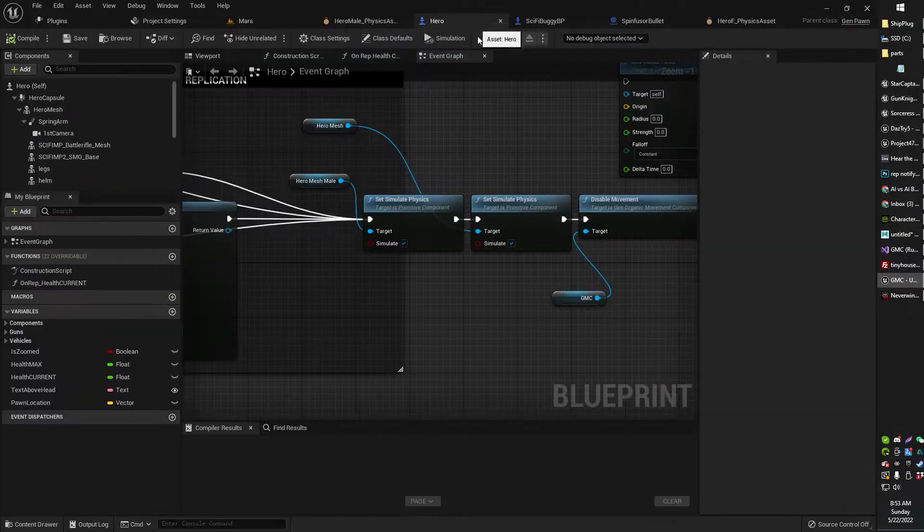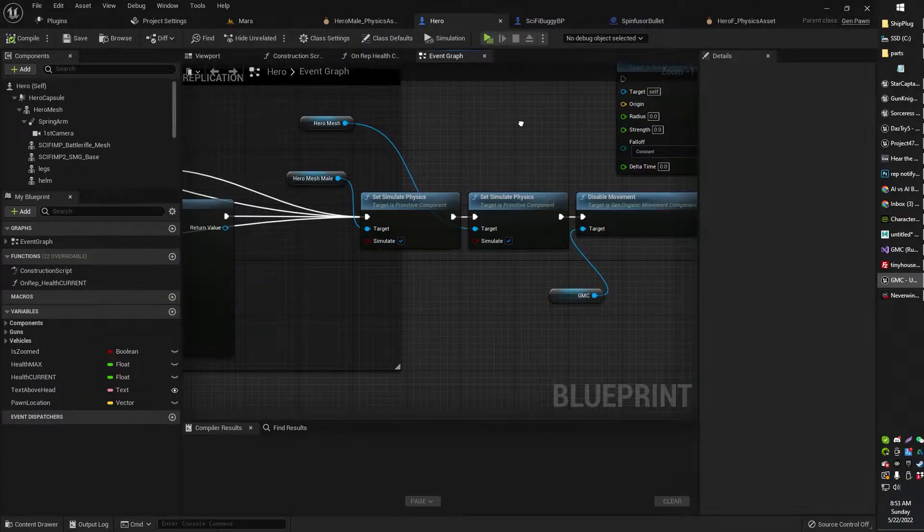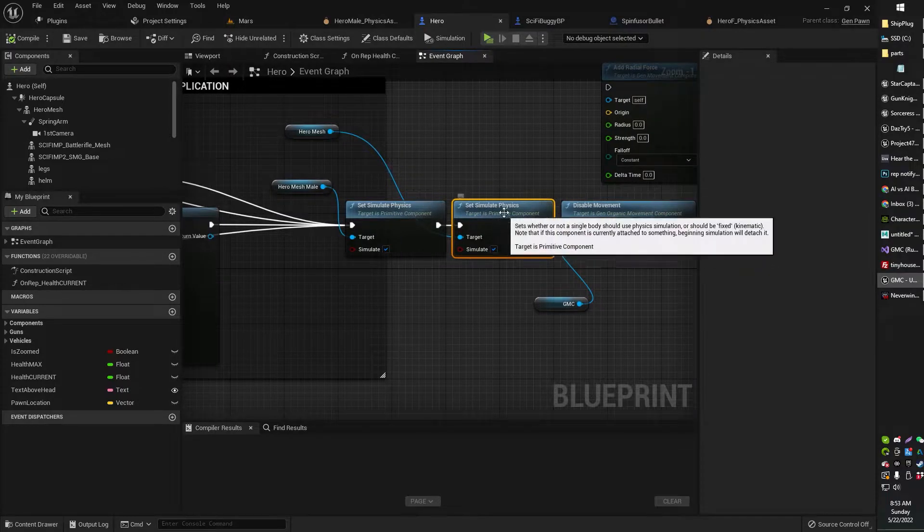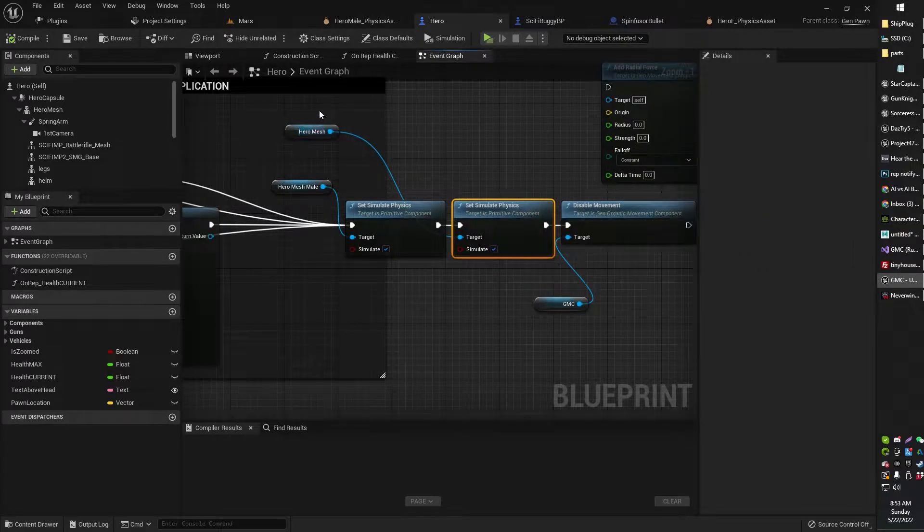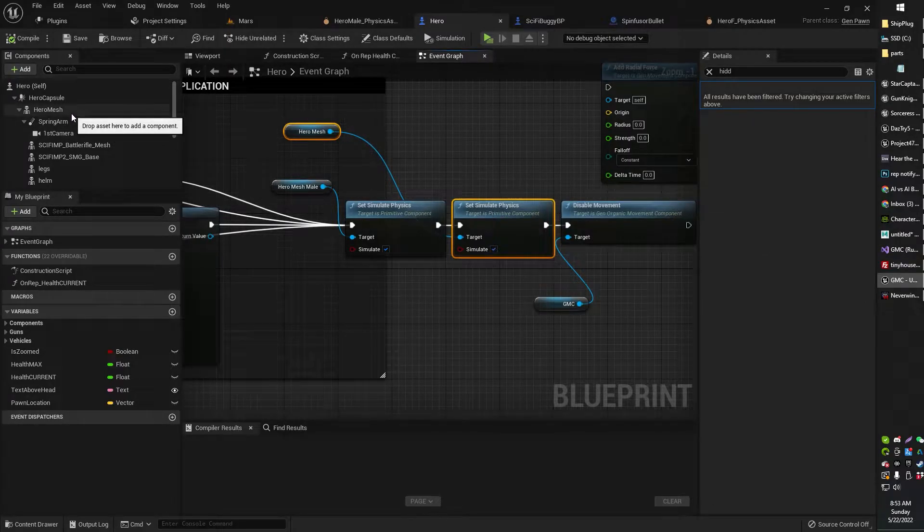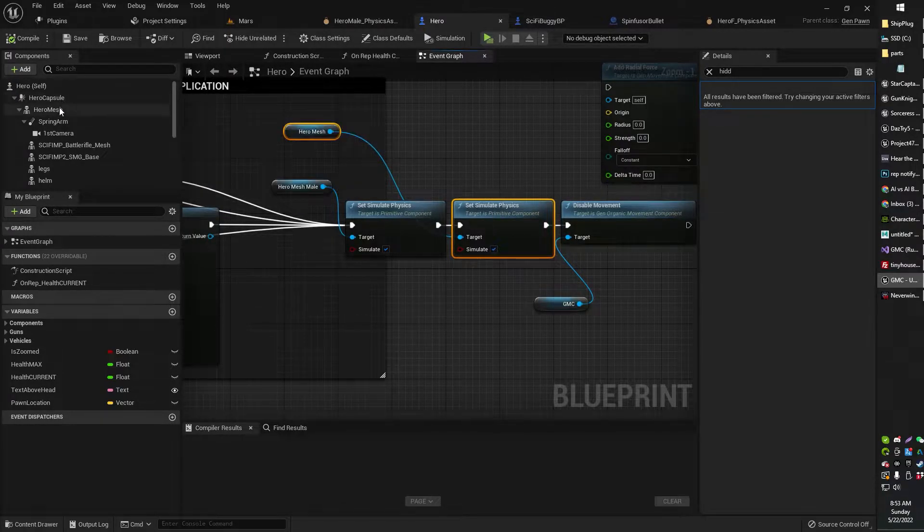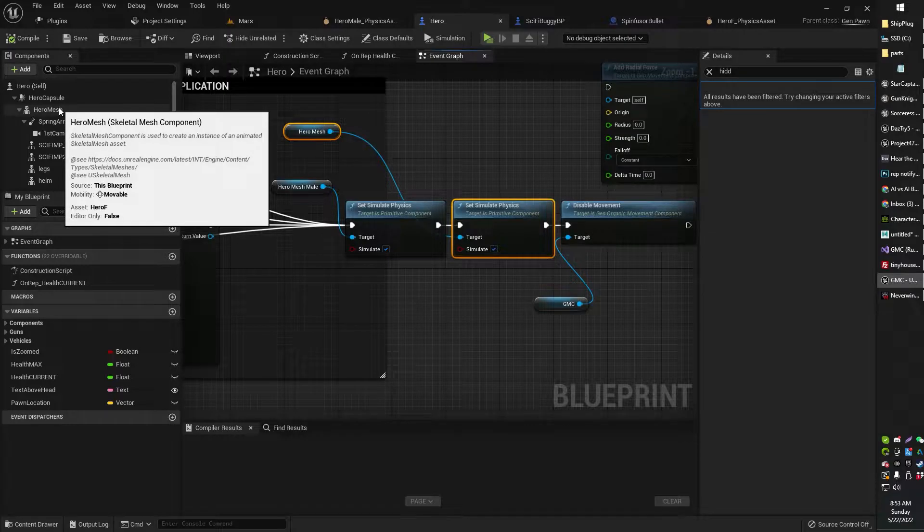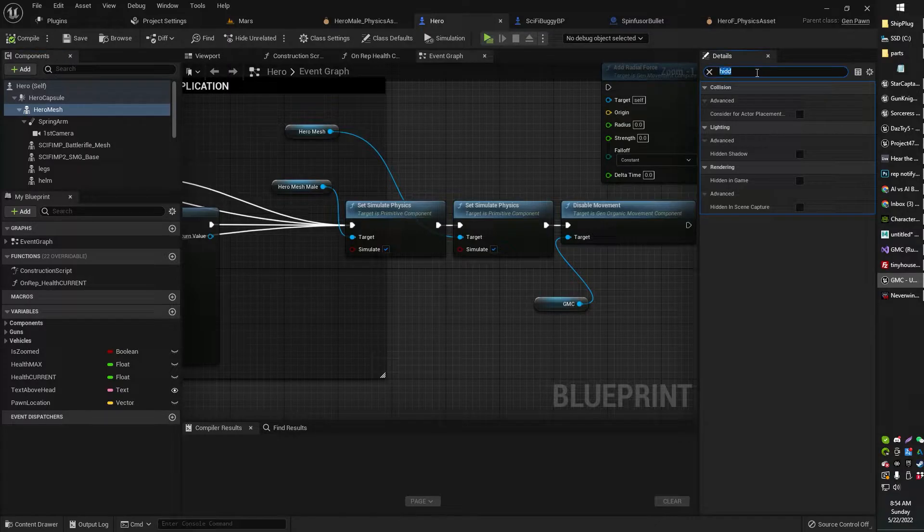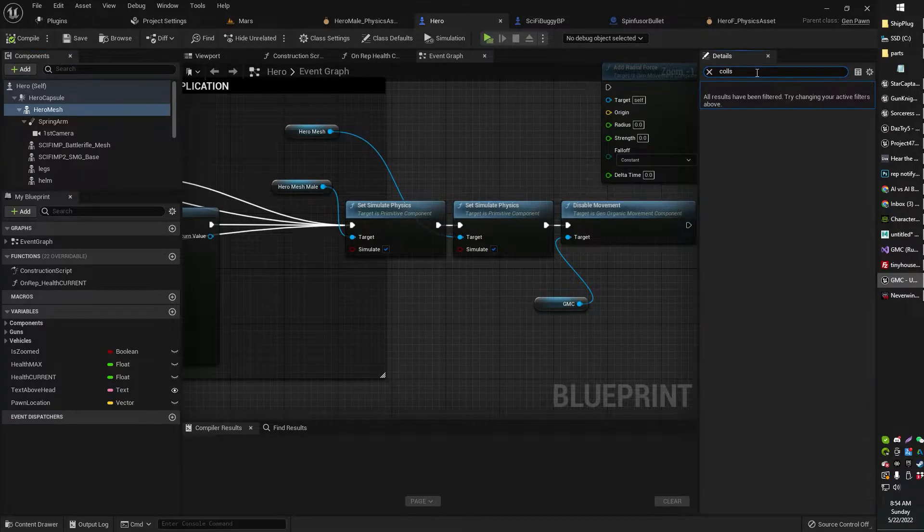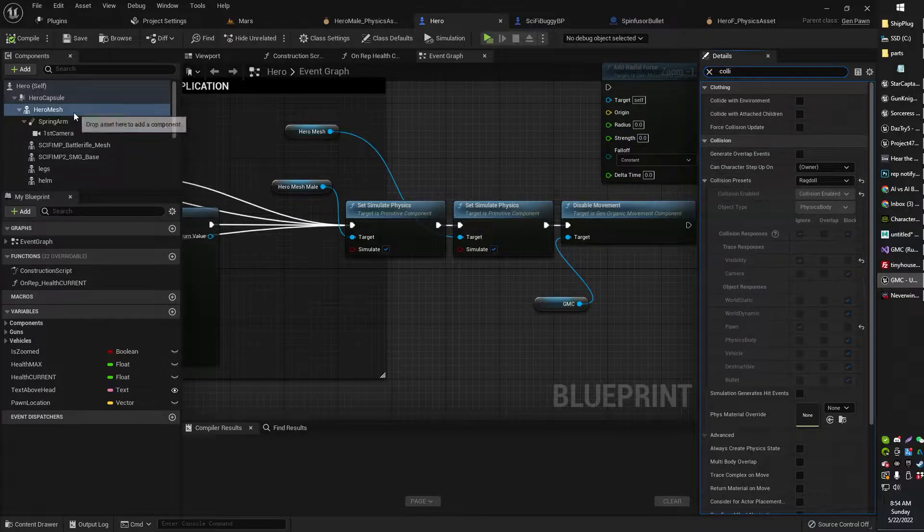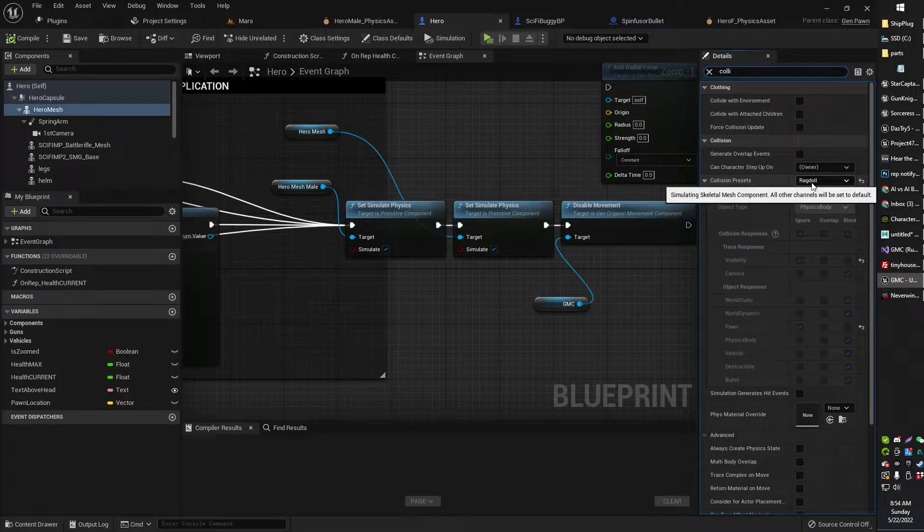By the way, all I'm doing here to enable ragdoll is I'm setting to simulate physics on my mesh. Alright, so in this case, it's called Hero Mesh. That's just my skeletal mesh, not my capsule component, but the actual skeletal mesh inside of my character. And then what I've also done is I've set the collision preset on my skeletal mesh to ragdoll.